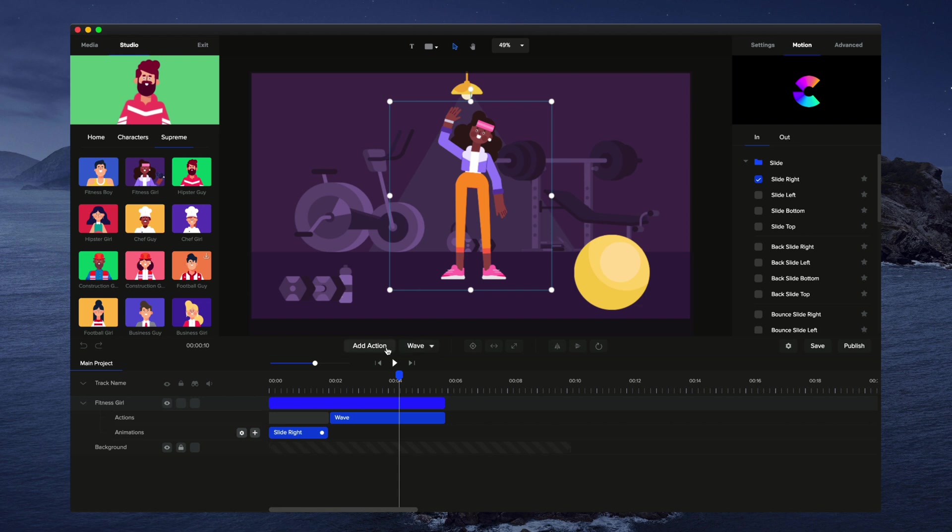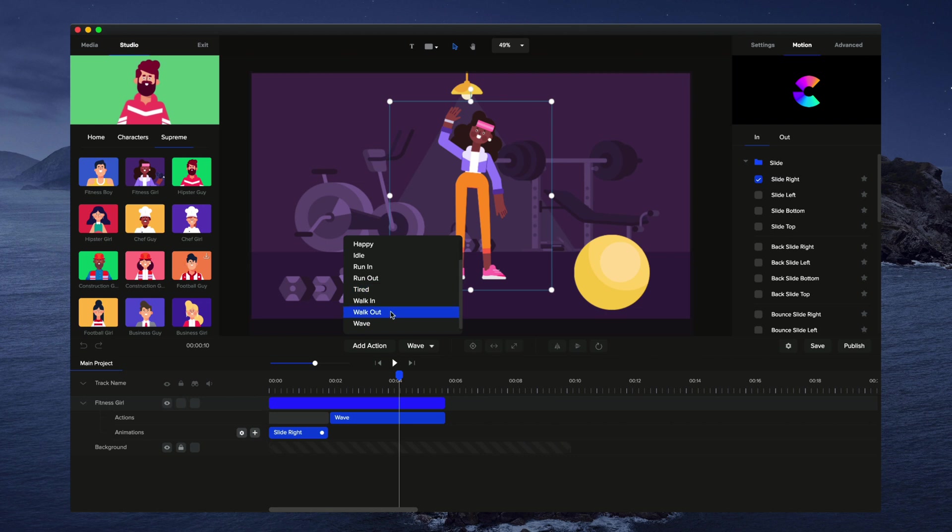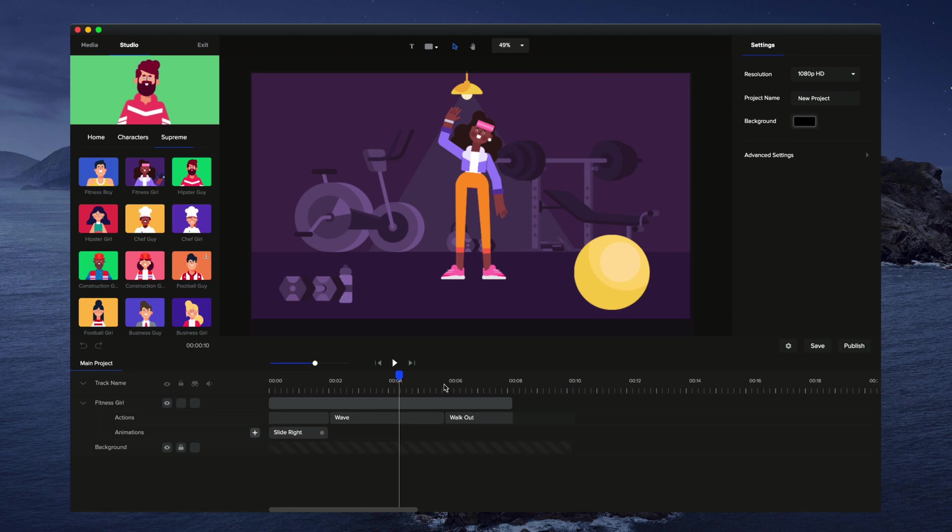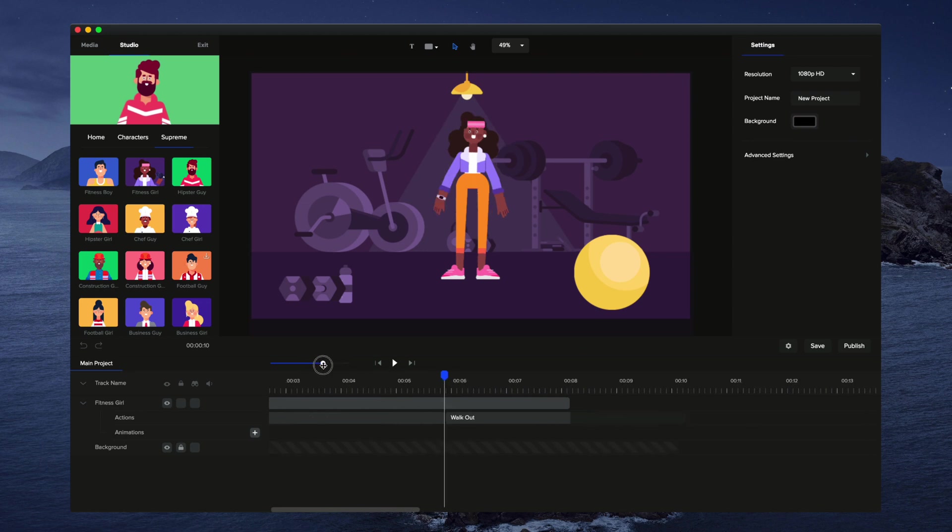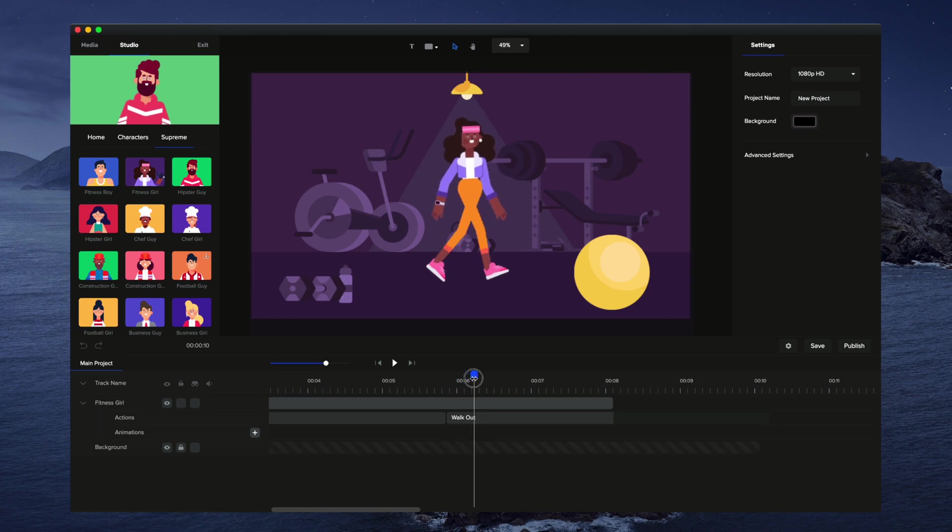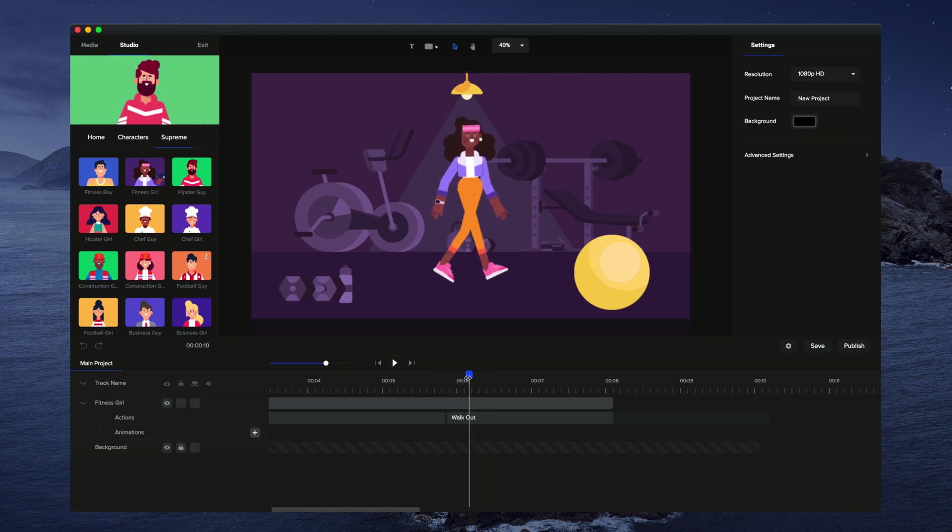But let's go ahead and click on add action and go to walk out like this. And again I'll just crop this so it's about two seconds long or so. So now she kind of turns and at this point she starts walking. So at this point here,